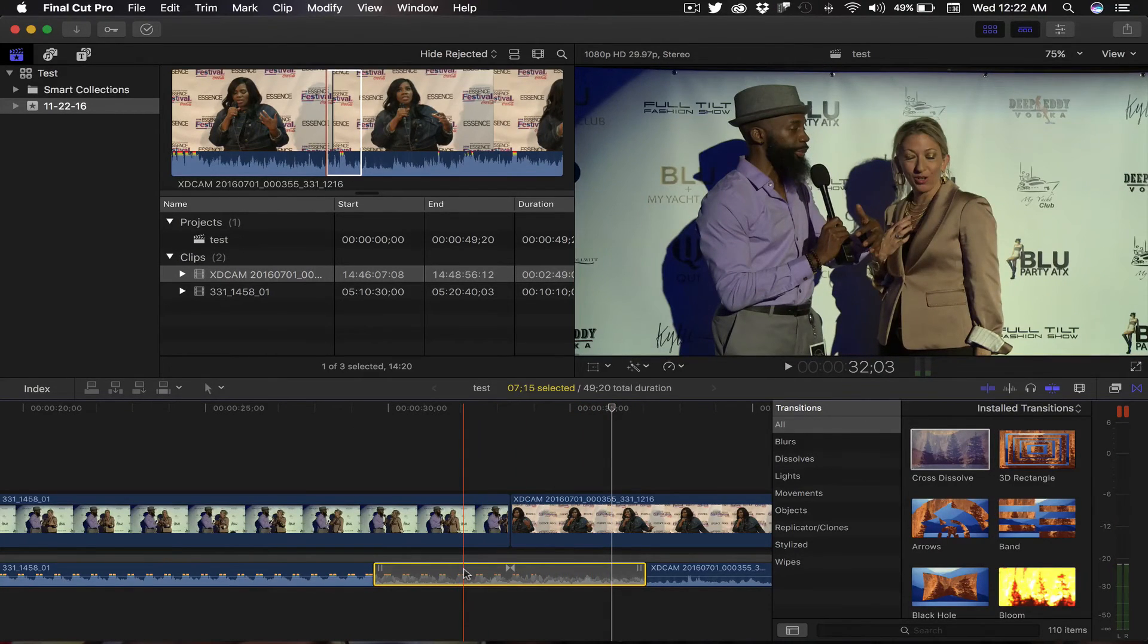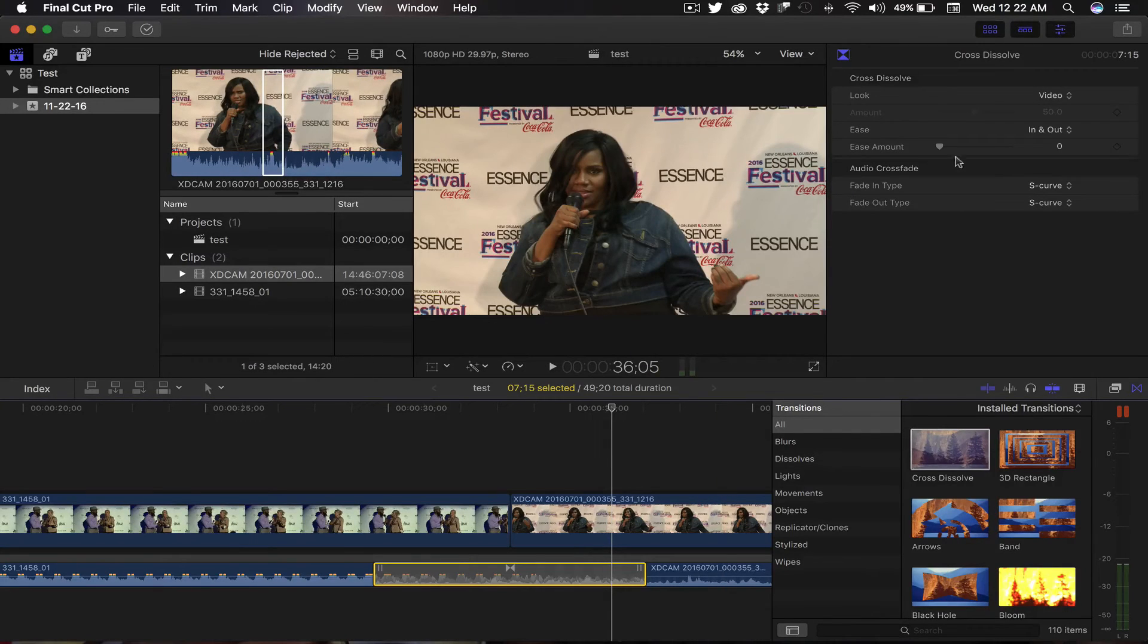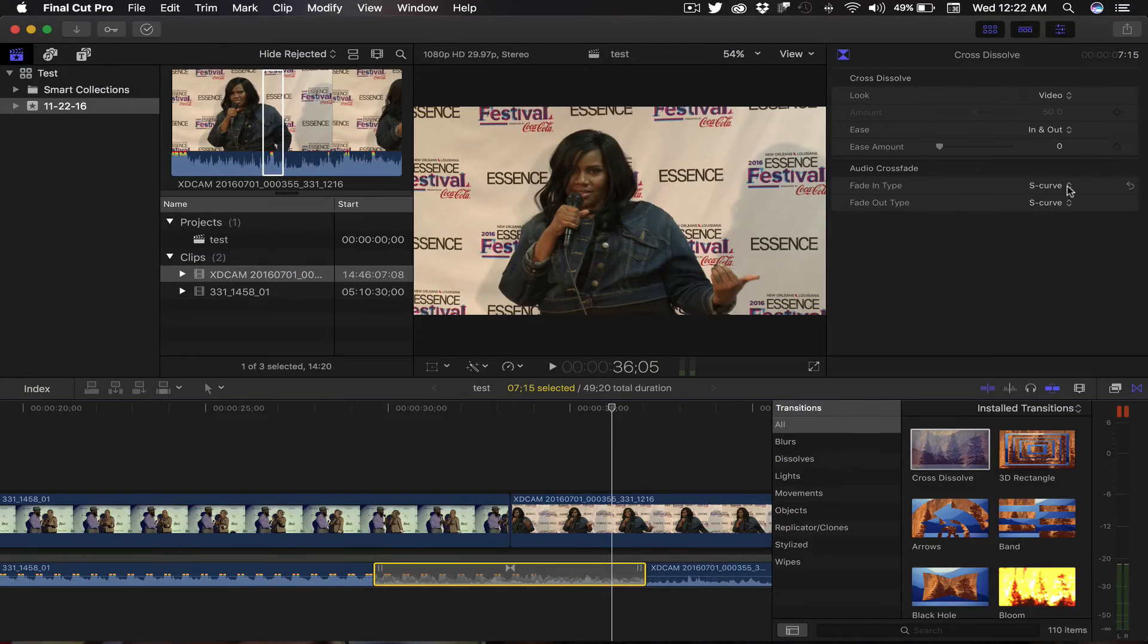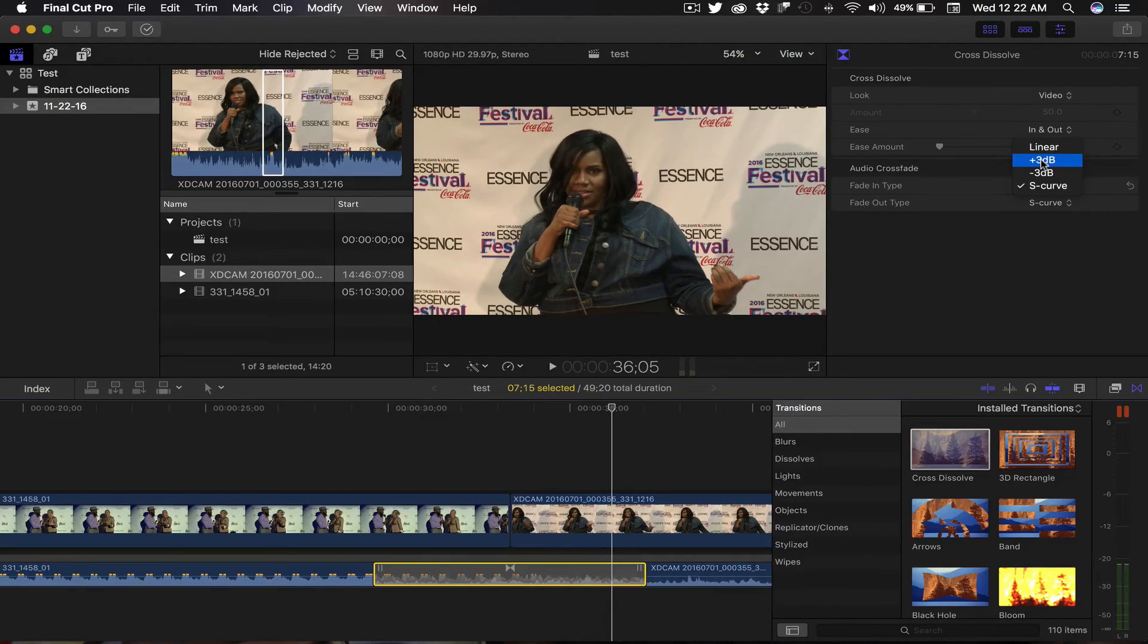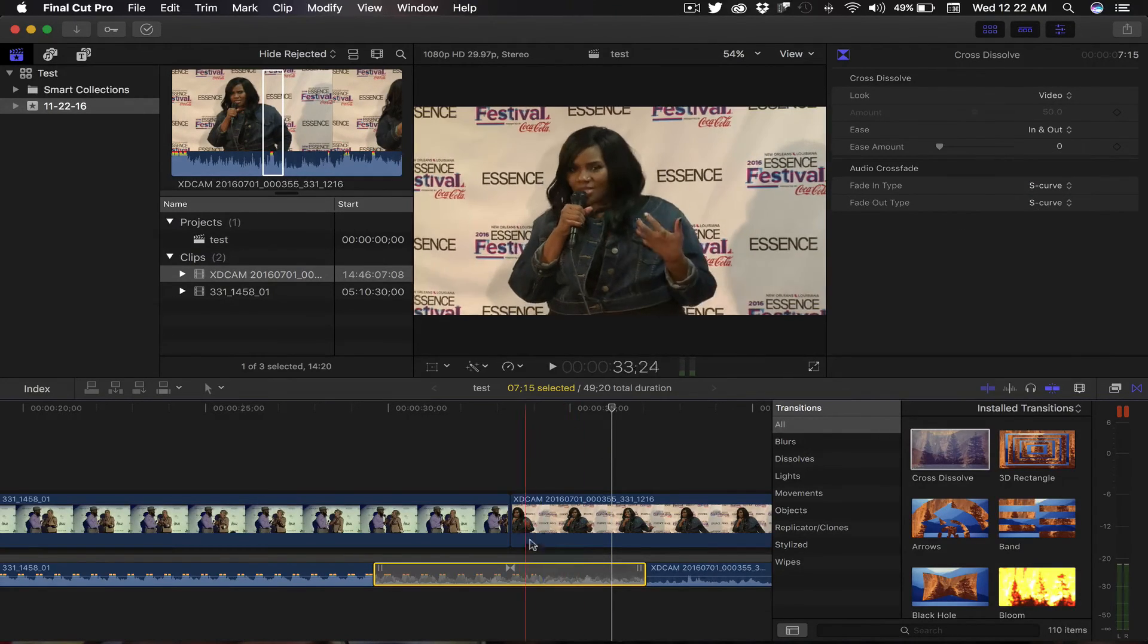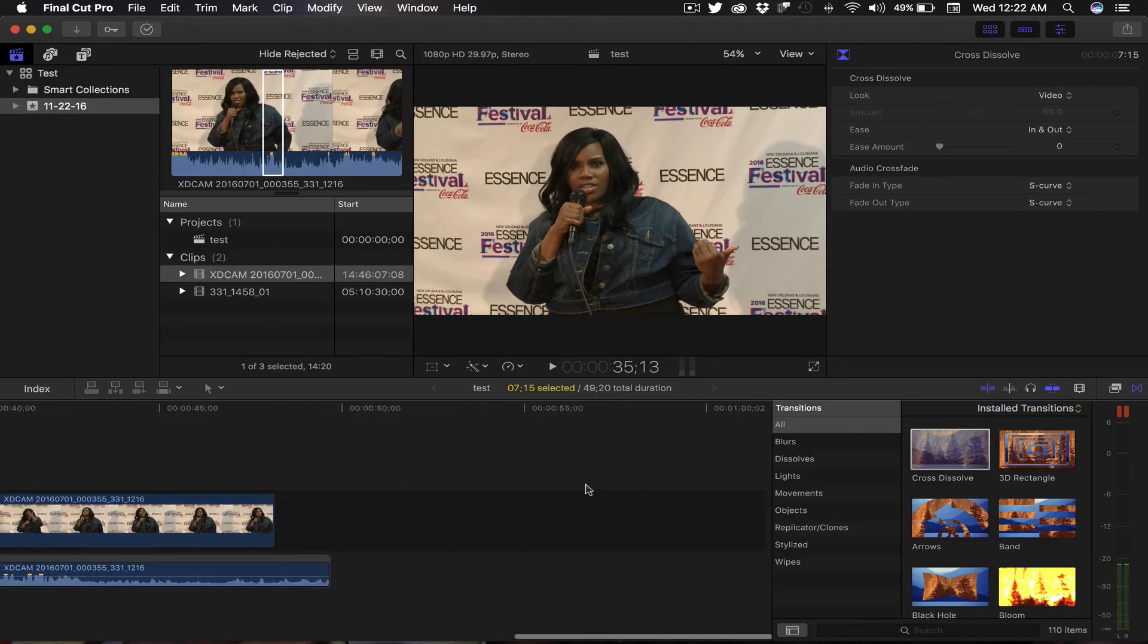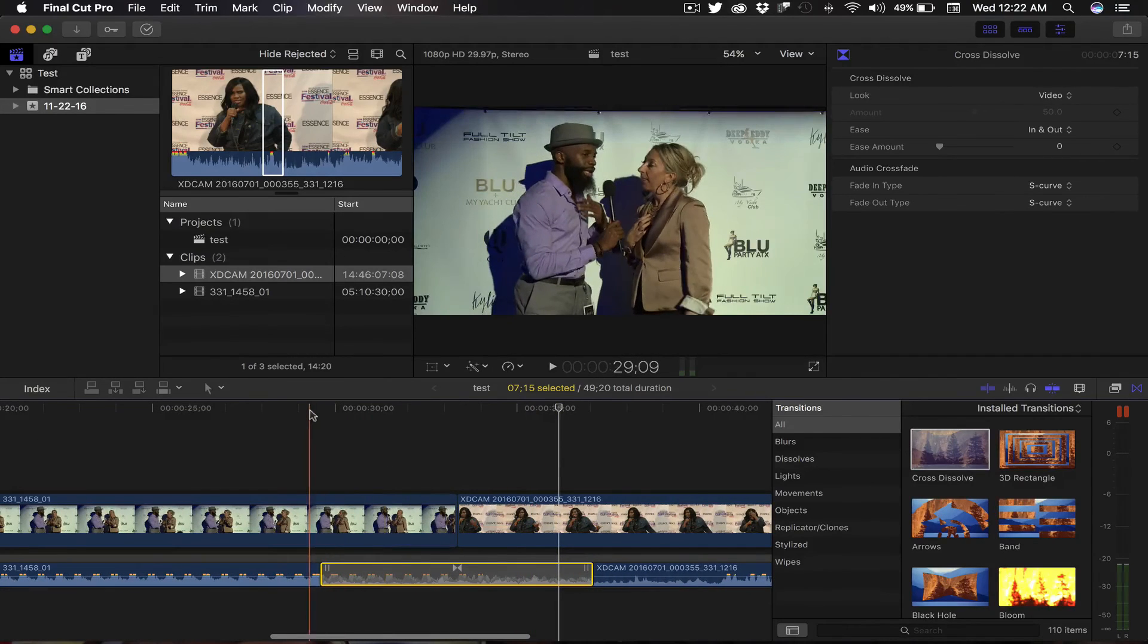You can actually click on the transition and open your Inspector, which is Command 4, and you can adjust your fade-in type just like you could in Final Cut Pro 7. So there's your minus 3 decibels, your plus 3 decibels, S-curve, linear, your fade-out type. You can do all that just like you can in Final Cut 7.